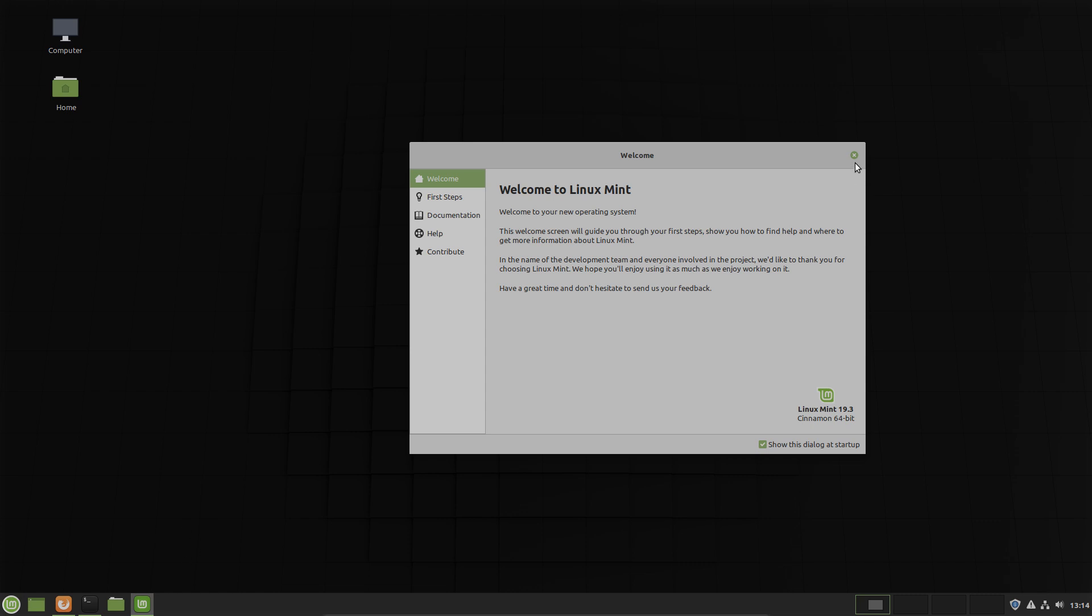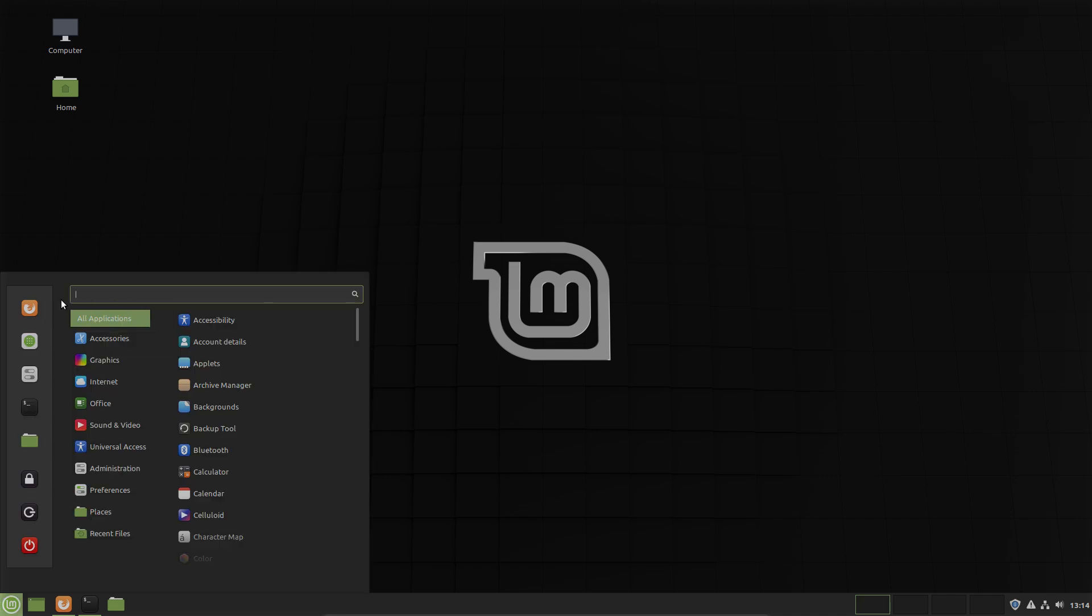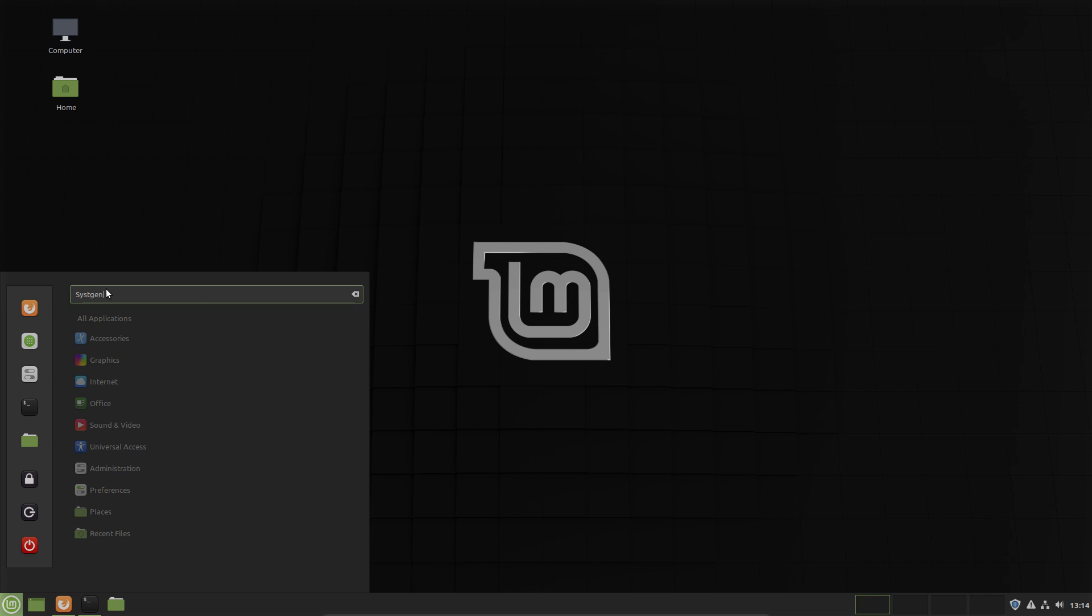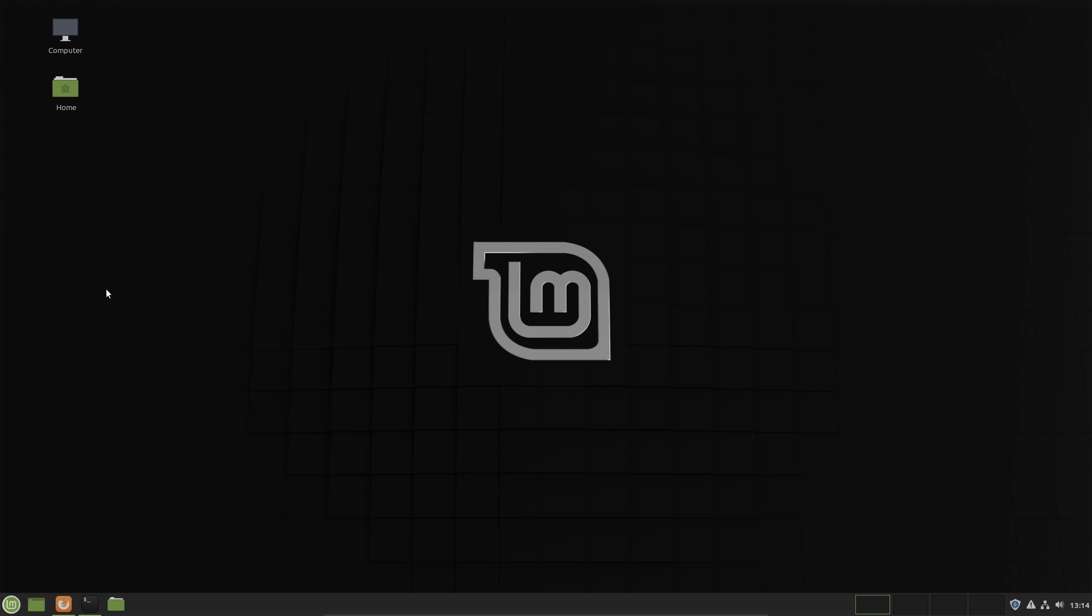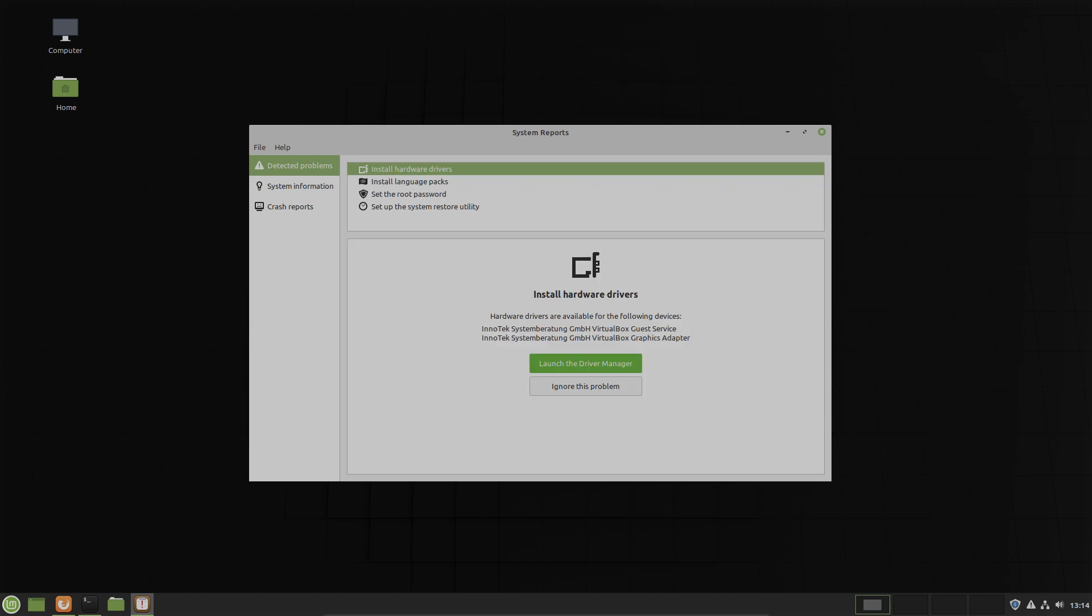I close the welcome screen. There is nothing new in here. Let's check system reports. They are running some system checks. Linux Mint is trying to detect potential issues on your computer.